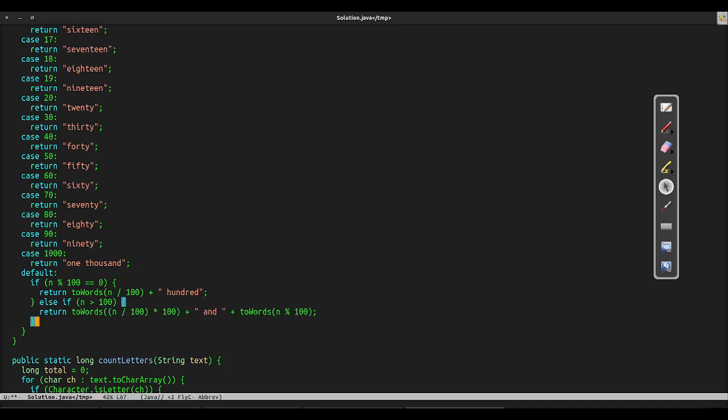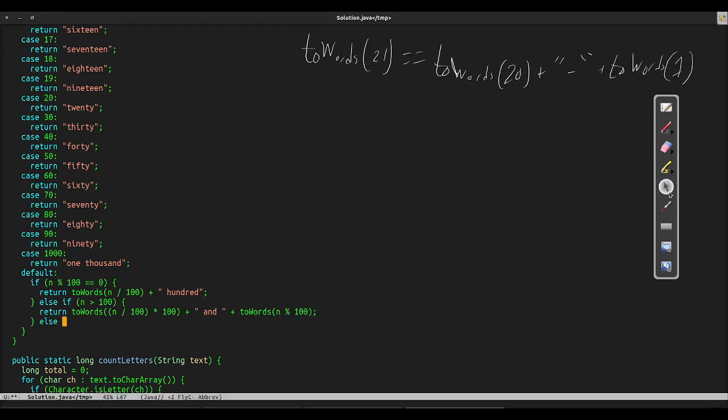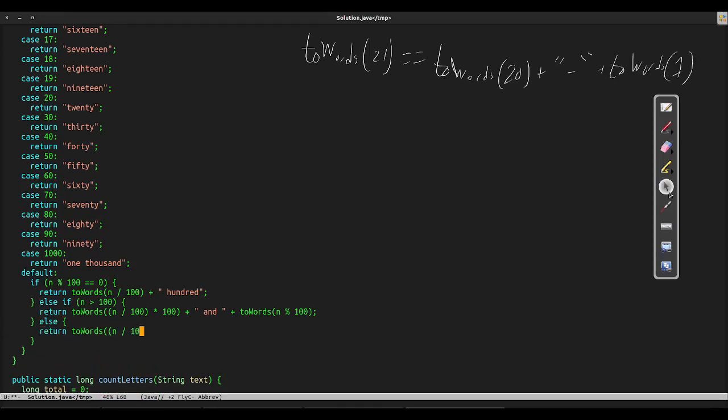Finally, we've dealt with all the numbers greater than or equal to 100, and our special cases handle values less than 20 and those divisible by 10. So the only case left is a two-digit number with both digits non-zero. In that case, we take the two digits separately and concatenate the result with a hyphen. So for example, for the number 21, we'll call toWords on 20 and then toWords on 1 and hyphenate the result.